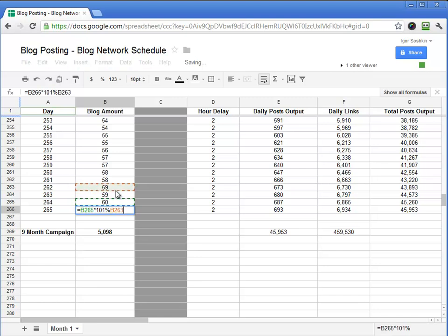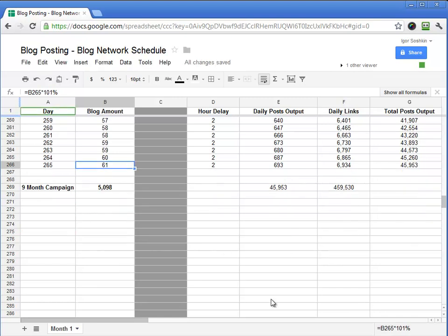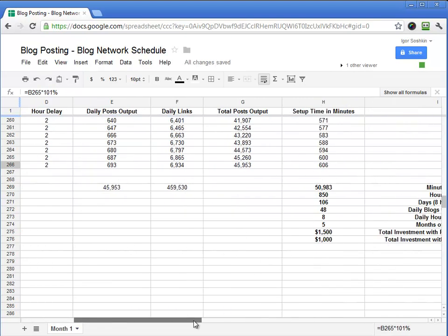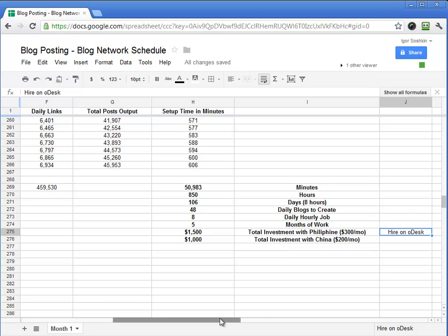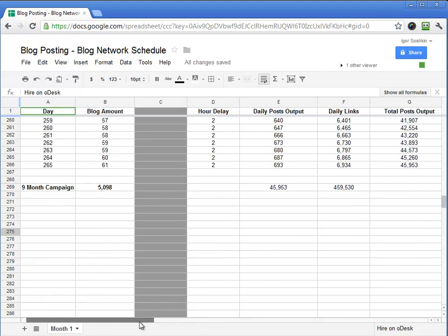Eventually, in the last day, you'll make 60-something blogs that day. And the total sum of it would be 850 hours of work, which is about five months of labor. And if you go on odesk.com and hire a Philippine worker or different workers, Indian, Pakistan, and so on, you can budget anywhere between $500 and $1,500 in total for the labor of creating these blogs.